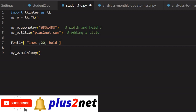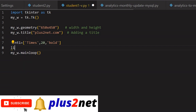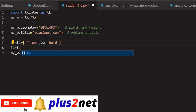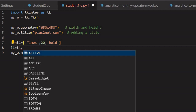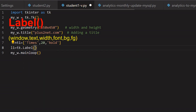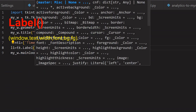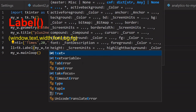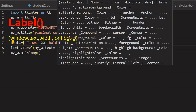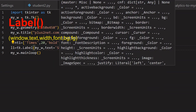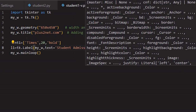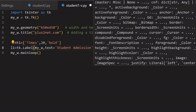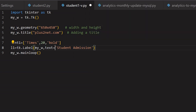Title we have already given. Now let us start with our top label, L1. L1 is the top label that appears at the top. TK is the library — Label I am using. My parent window is my_W. Now text — what text should go? I am saying 'Student Admission', whatever you want you can write here.